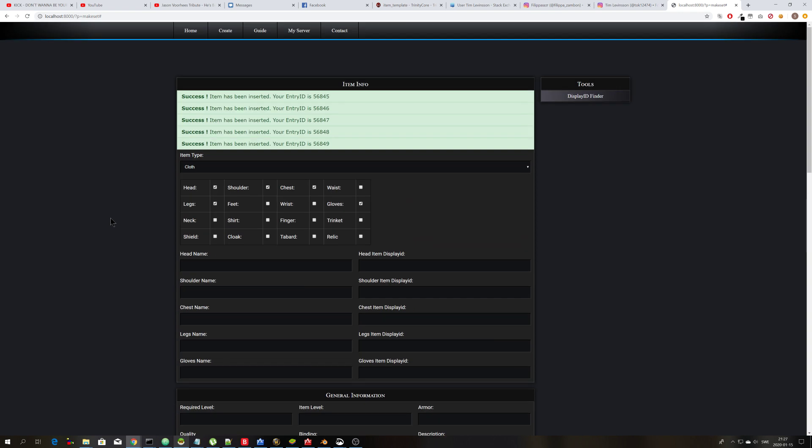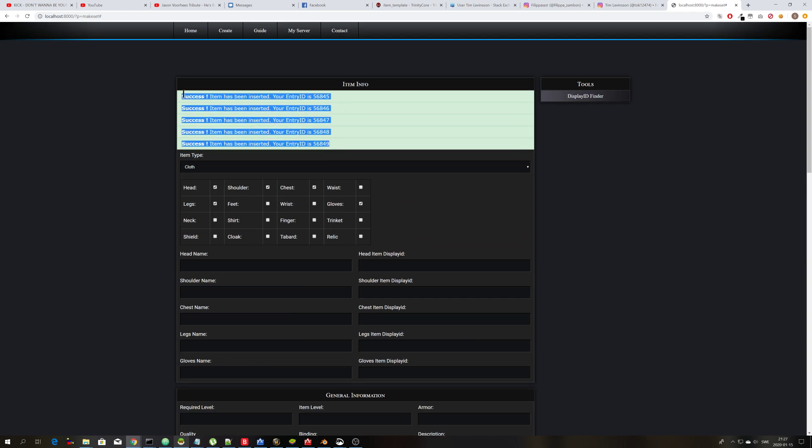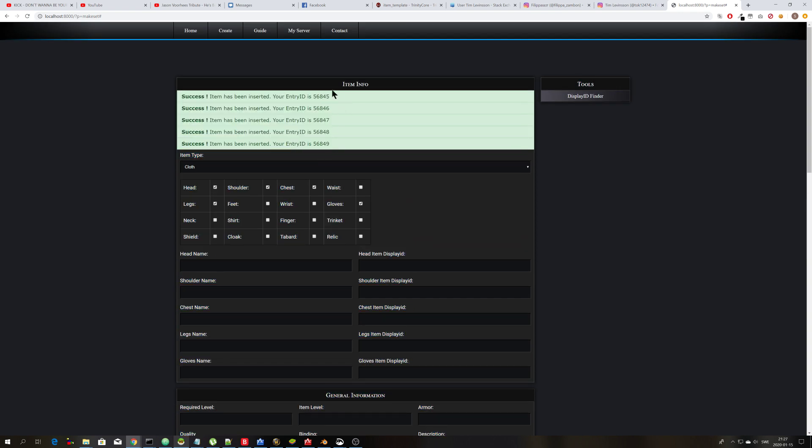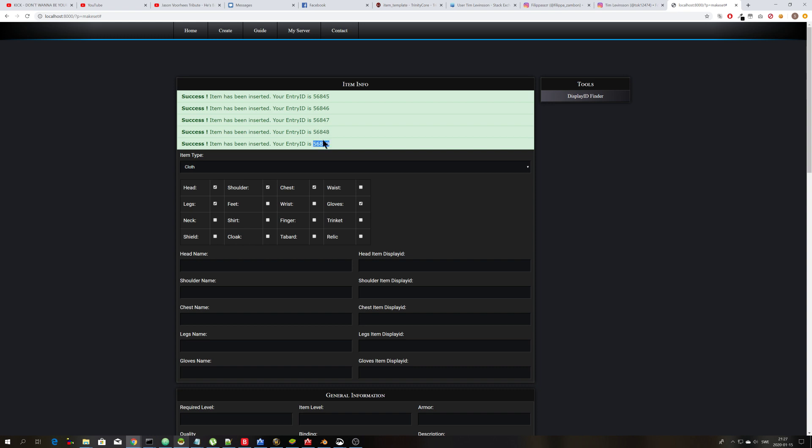And then you will see here that five items have been inserted. And you have the list of display IDs here, or entry IDs here. So you can then search for these items in your database.